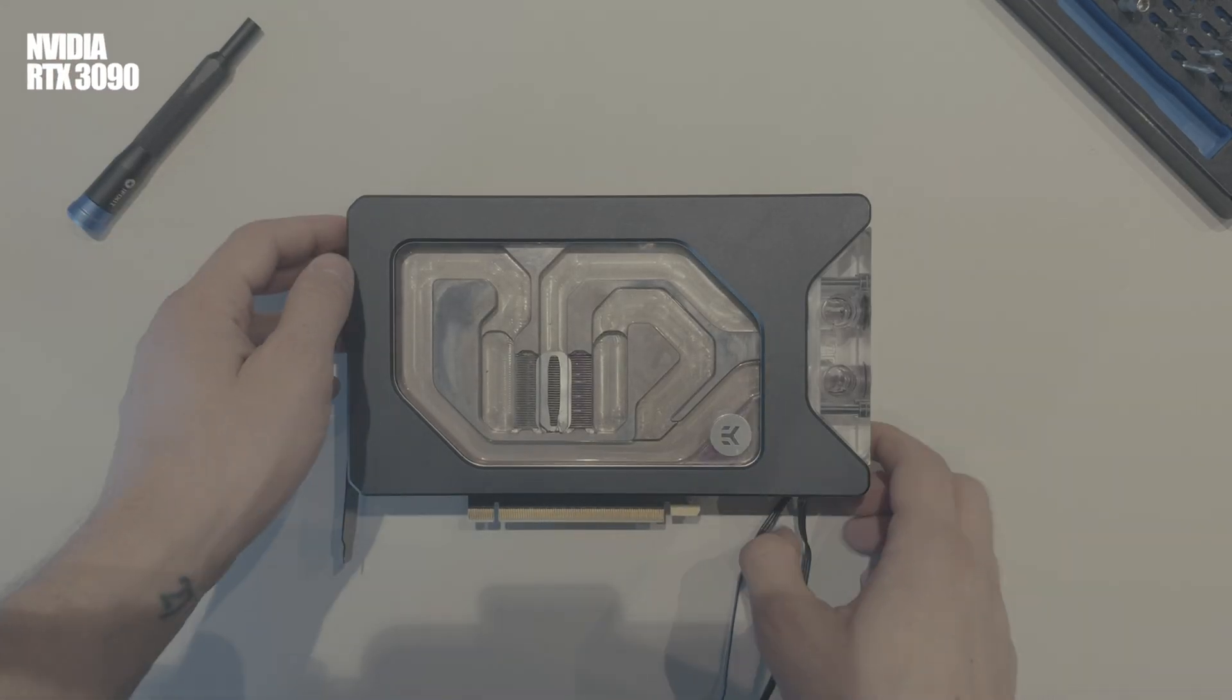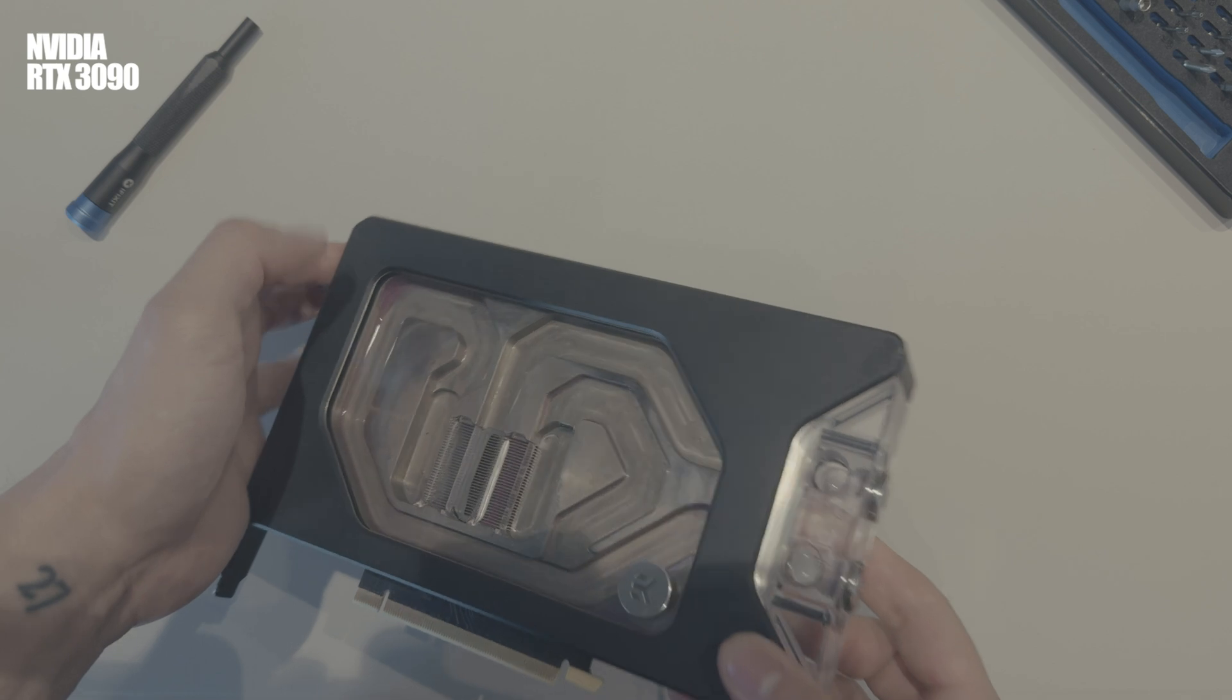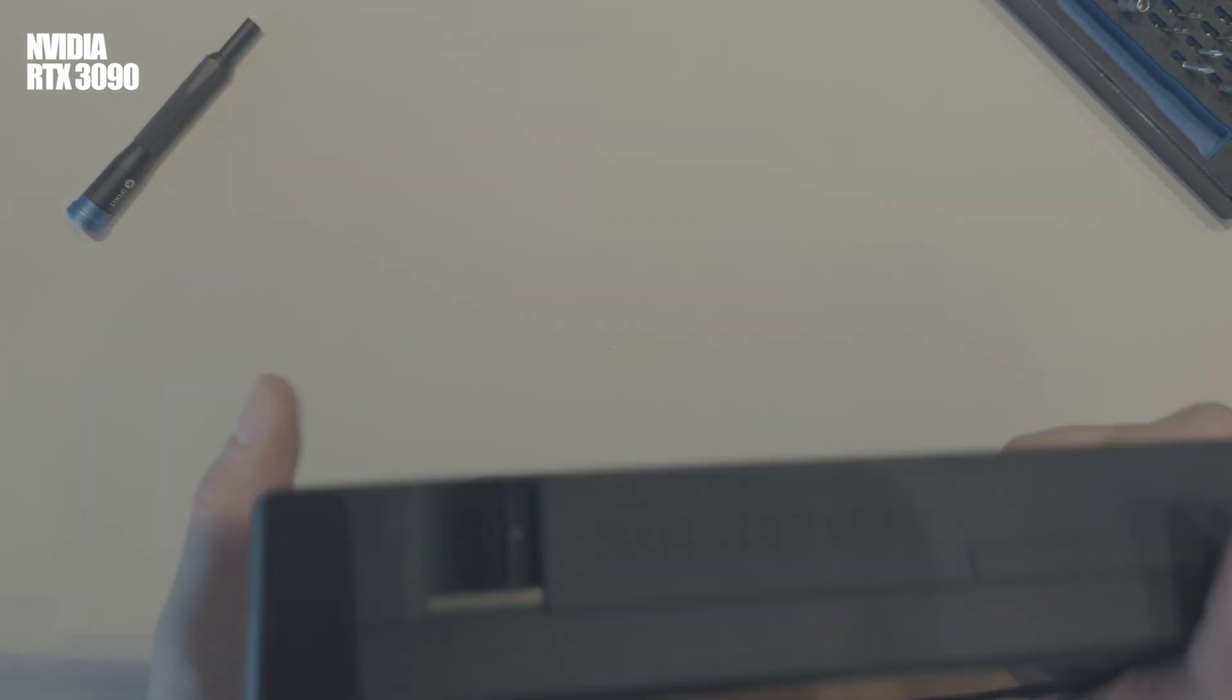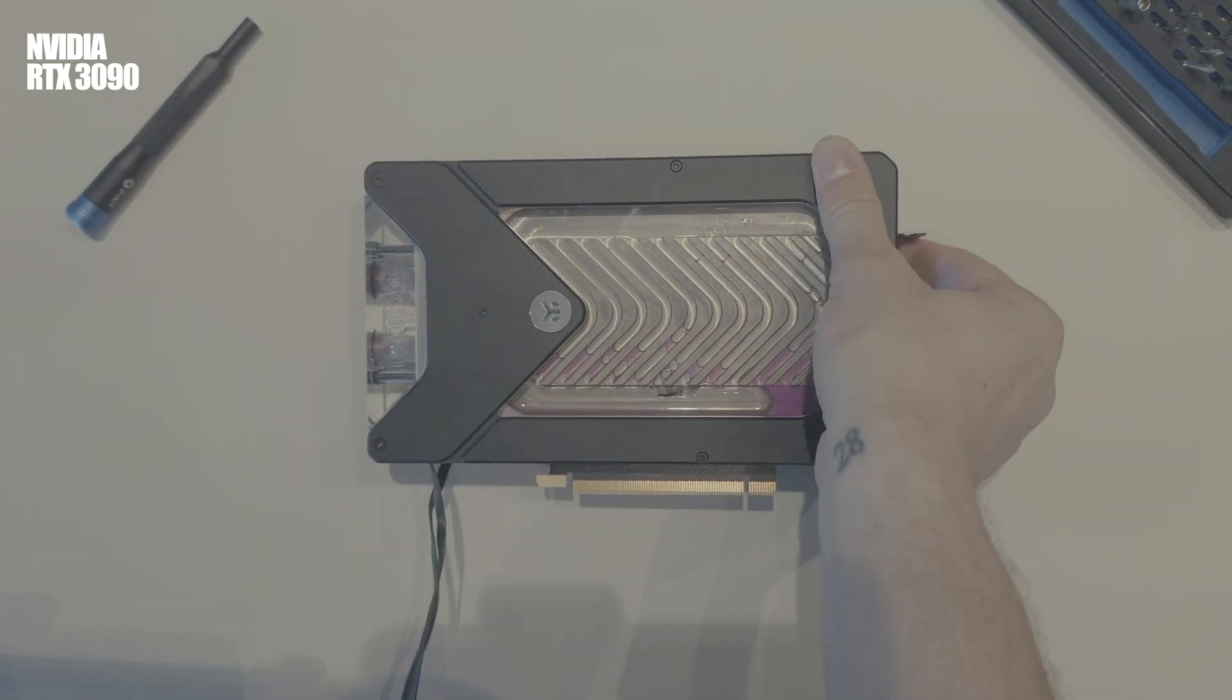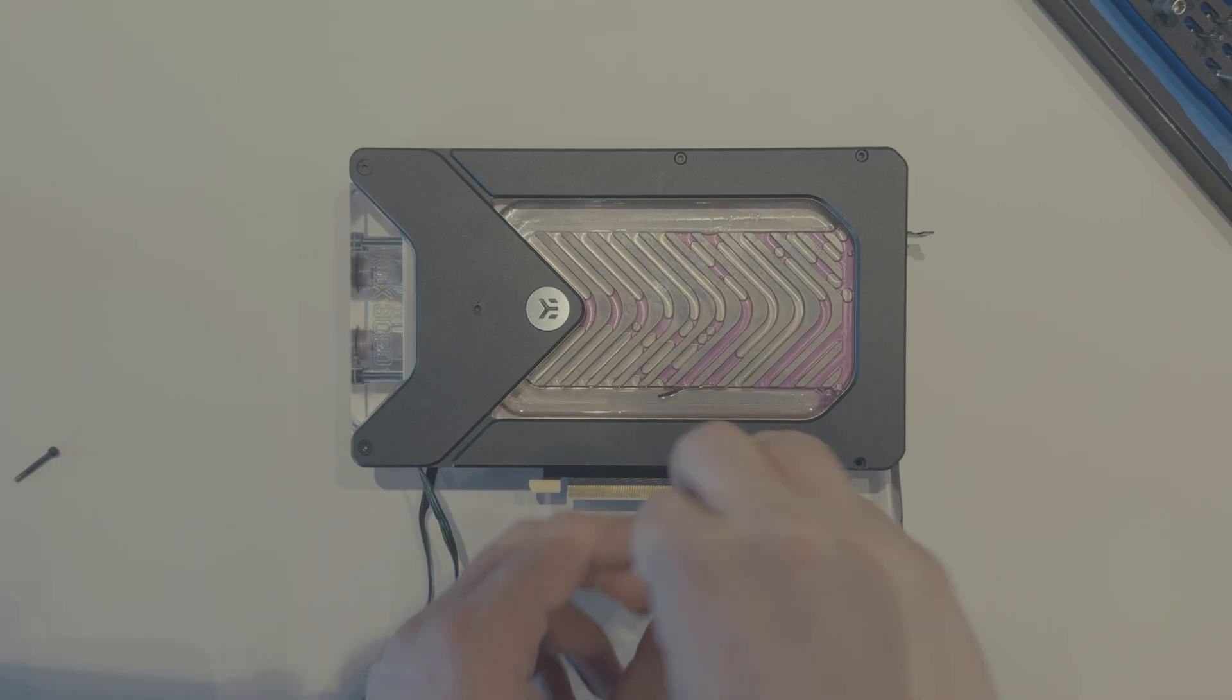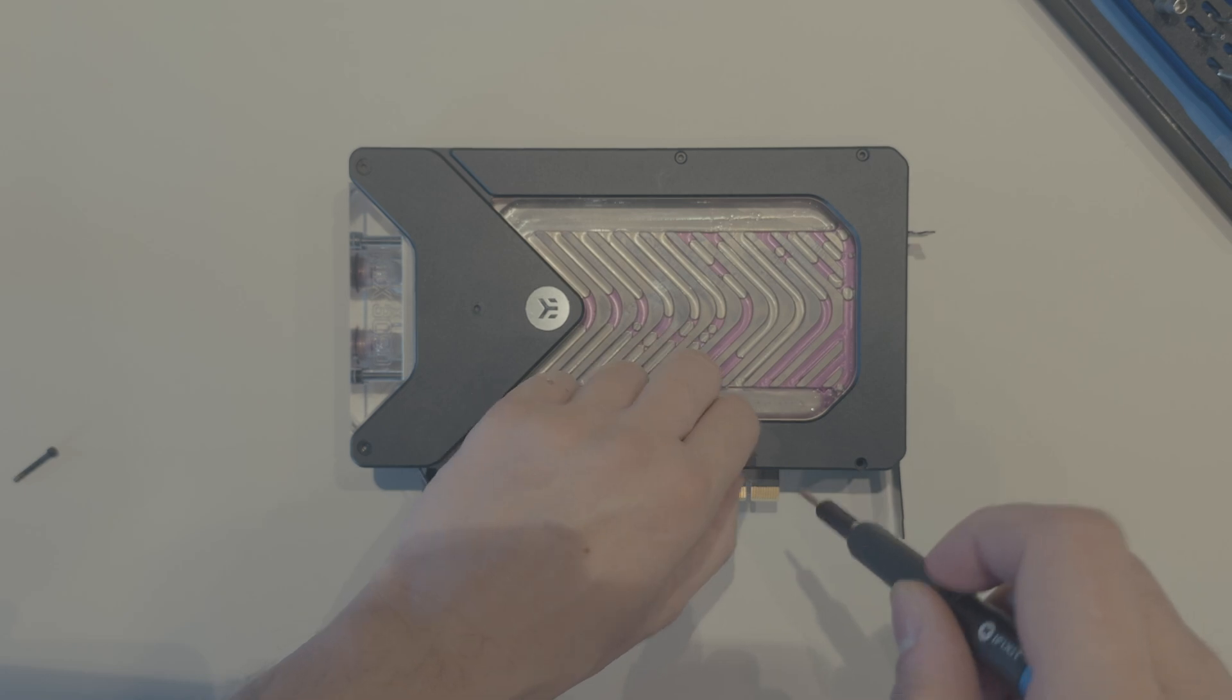We've got an RTX 3090 FE with an EK water block. It used to have an active backplate in our last build, but as you might have seen, we had to disassemble it to fit with the ITX motherboard.